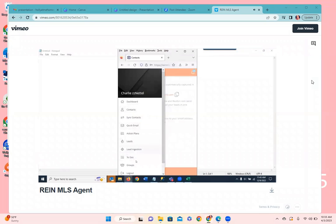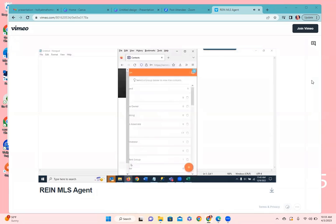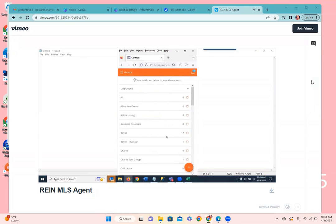Rounding out the menu, we have to-dos — the same to-dos module we've looked at — and groups, which is another way to access groups through the mobile app. Touching on groups shows your list of groups and you can create your own groups here, similar to the desktop version. This is just an overview, and we'll get into details of specifics once we launch and get everybody live.